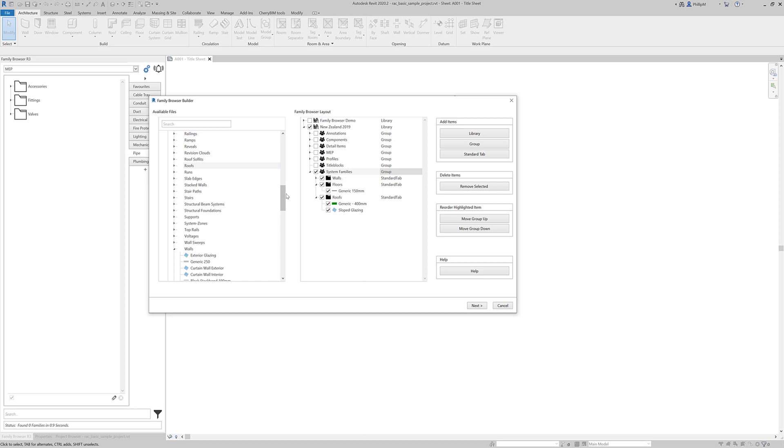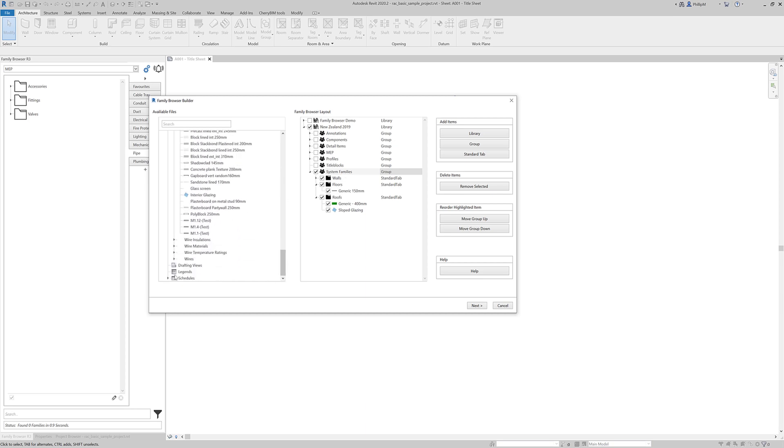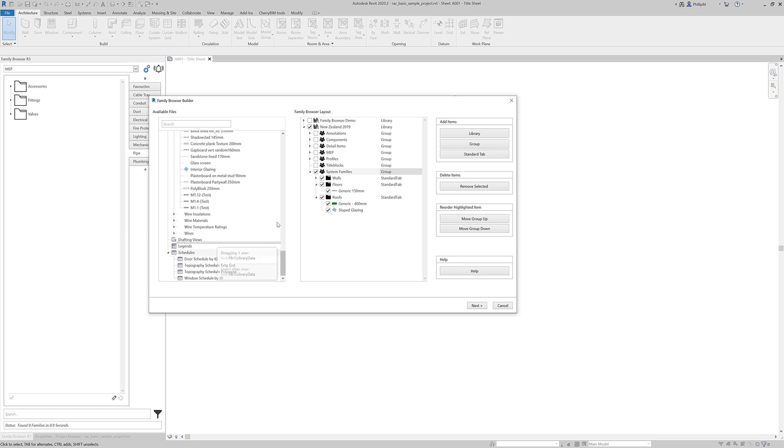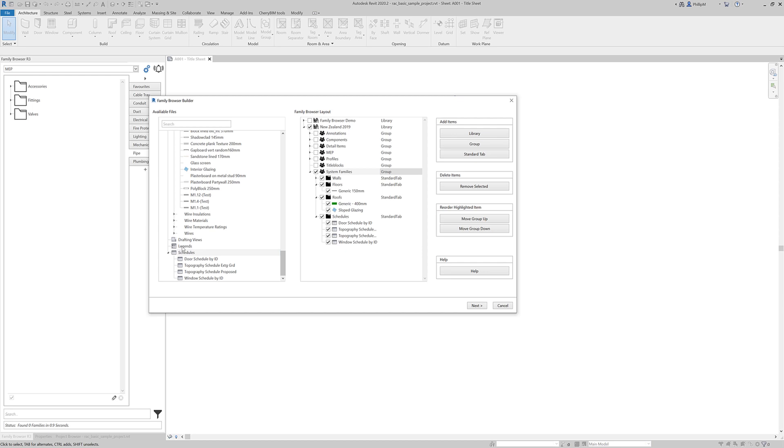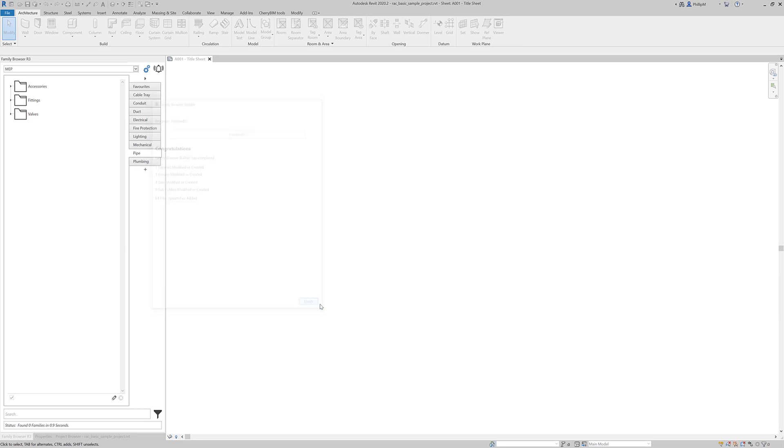And likewise you can do that with schedules and legends. Actually we will put a tab of schedules over. And if you've got any drafting views the same as well. So I'm just going to press next on that. And we'll see what happens. It added those.